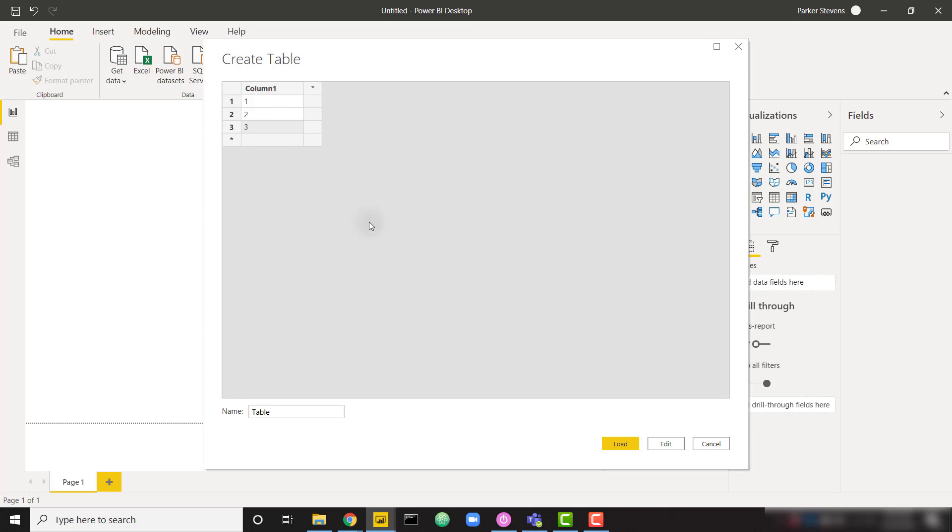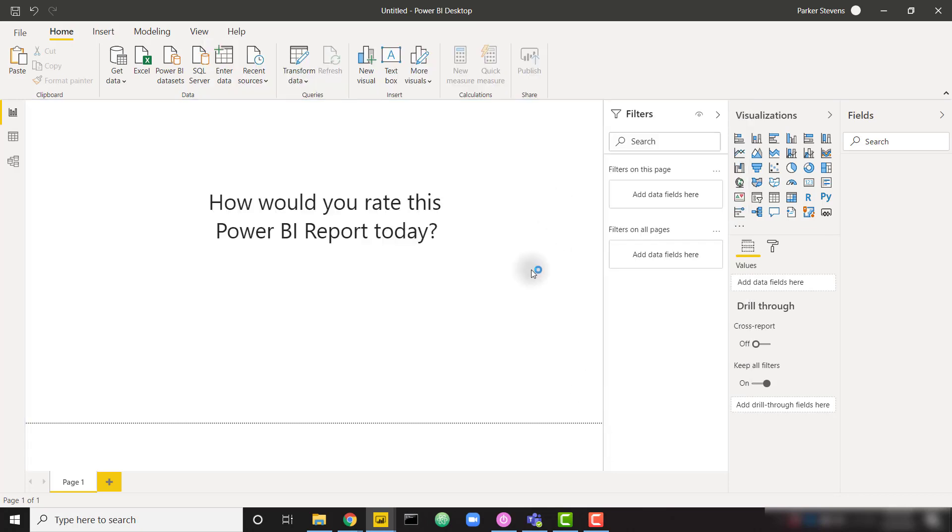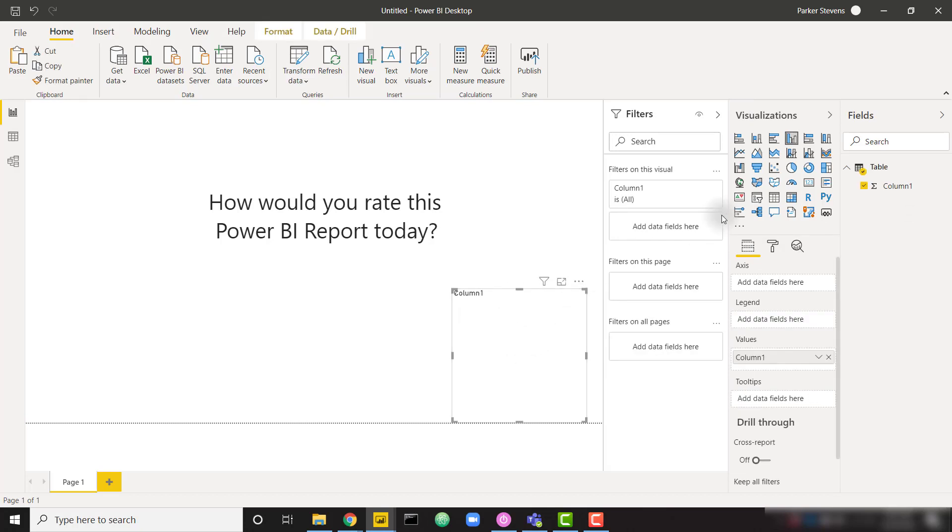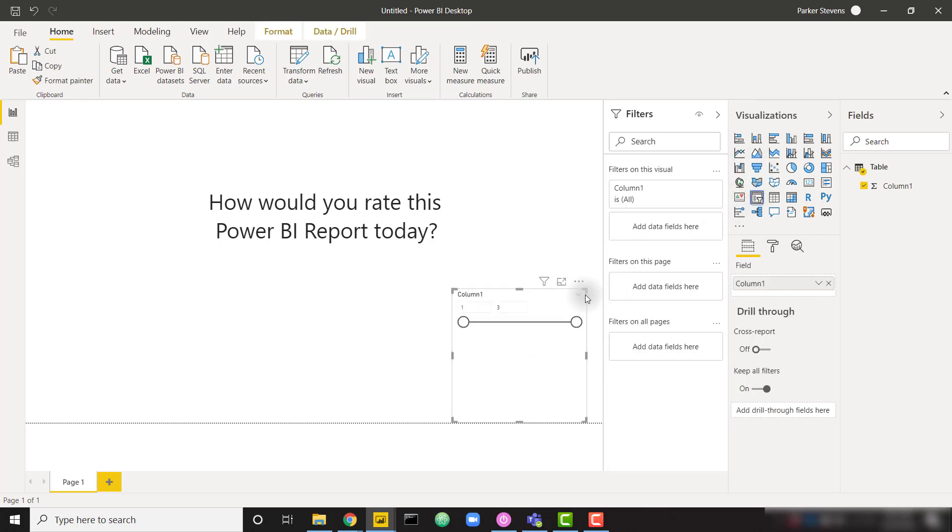So if I just create some fake data here, one, two, three, and load this in. So with our new column, if we drag that onto the report canvas and turn that into a slicer, we can see the options that we have available to us.